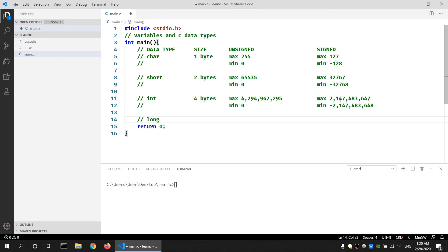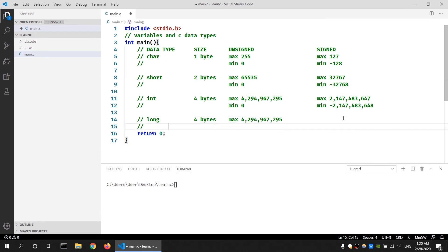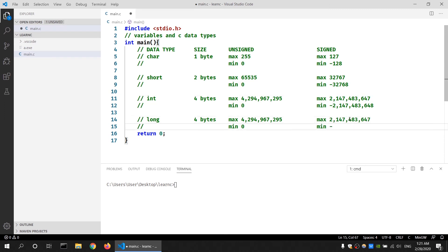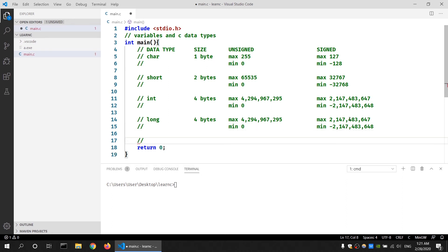The other data type is a long data type. This data type has the same size as an integer data type. The difference is that a long data type is guaranteed to be four bytes whereas an integer data type is not. For an unsigned long, the maximum value is the same as our integer data type — four billion — and a minimum value of zero. If it is a signed data type, its maximum value is almost two billion and its minimum value is also almost two billion.